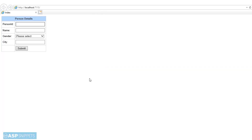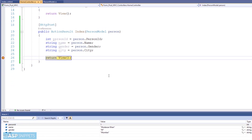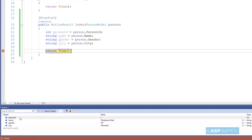The form is now displaying. I am adding some values — entering the PersonId, Name, selecting the Gender, then City — and finally clicking the submit button. As you can see, the form values have been submitted and received through the model class object. In the Quick Watch window you can clearly see the values we had entered in the form.